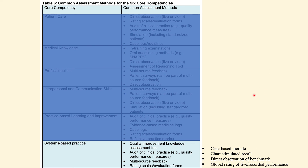Chart-stimulated recall and direct observation are also evaluation methods. Basically, systems-based practice might not be a straightforward core competency, but it is very important. Residents and interns need to be aware of it and able to take it to the next level, so that by the time of graduation they can really master this core competency.